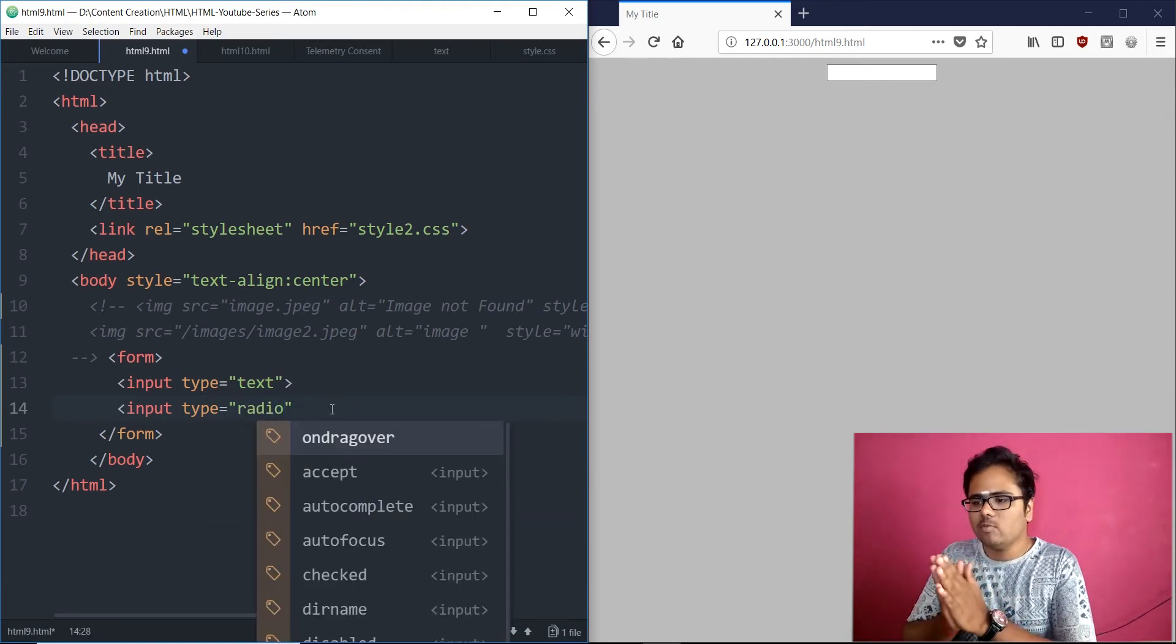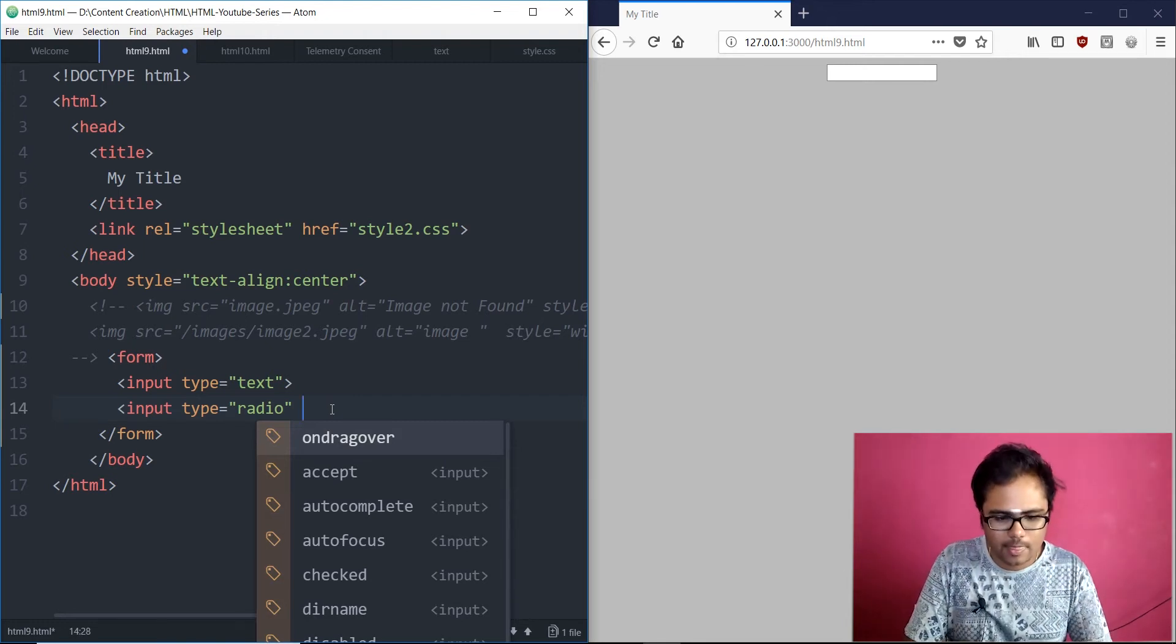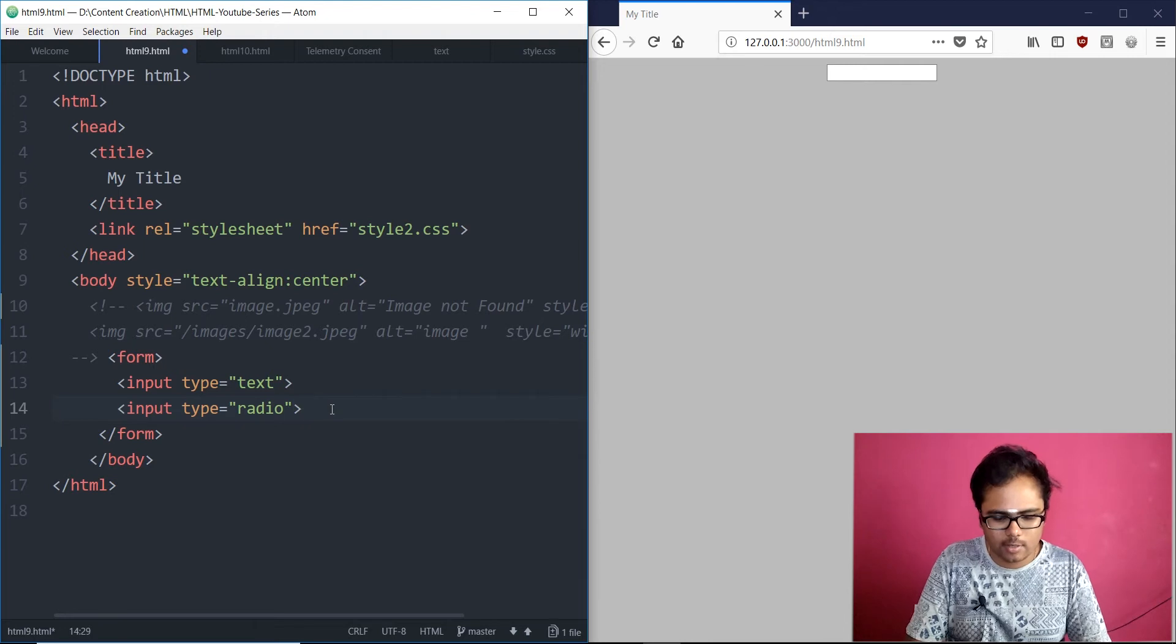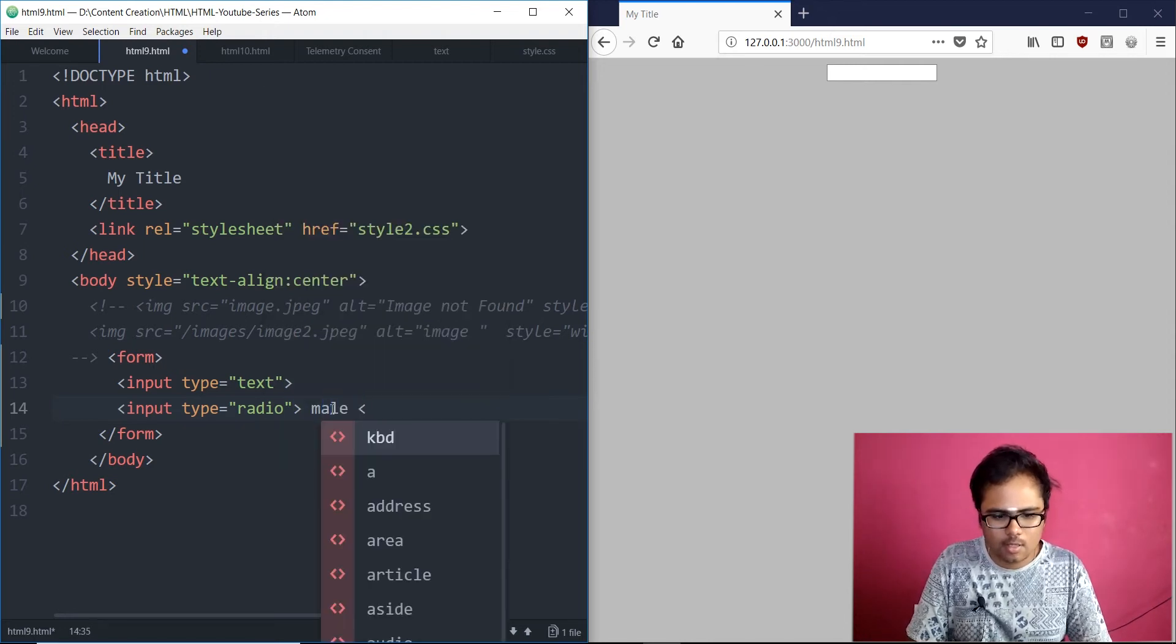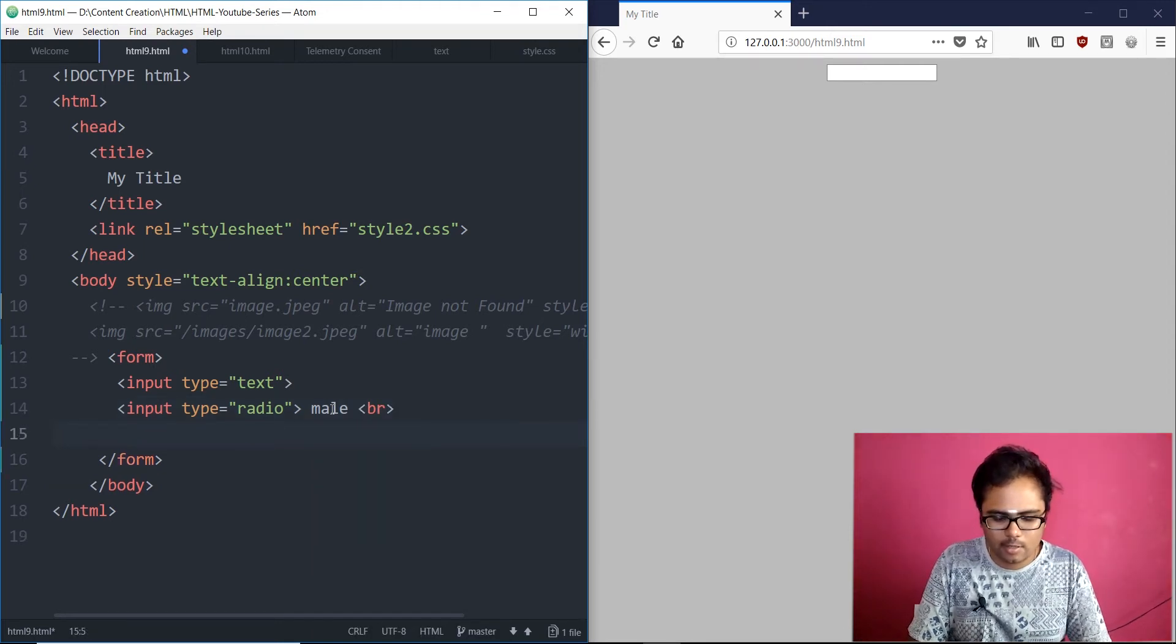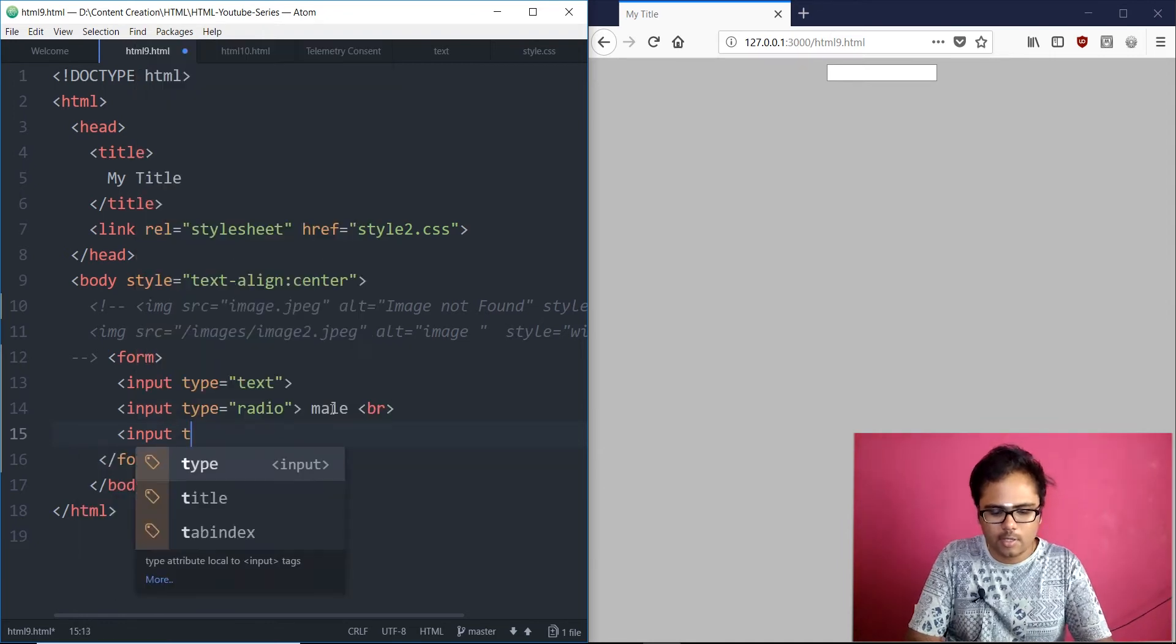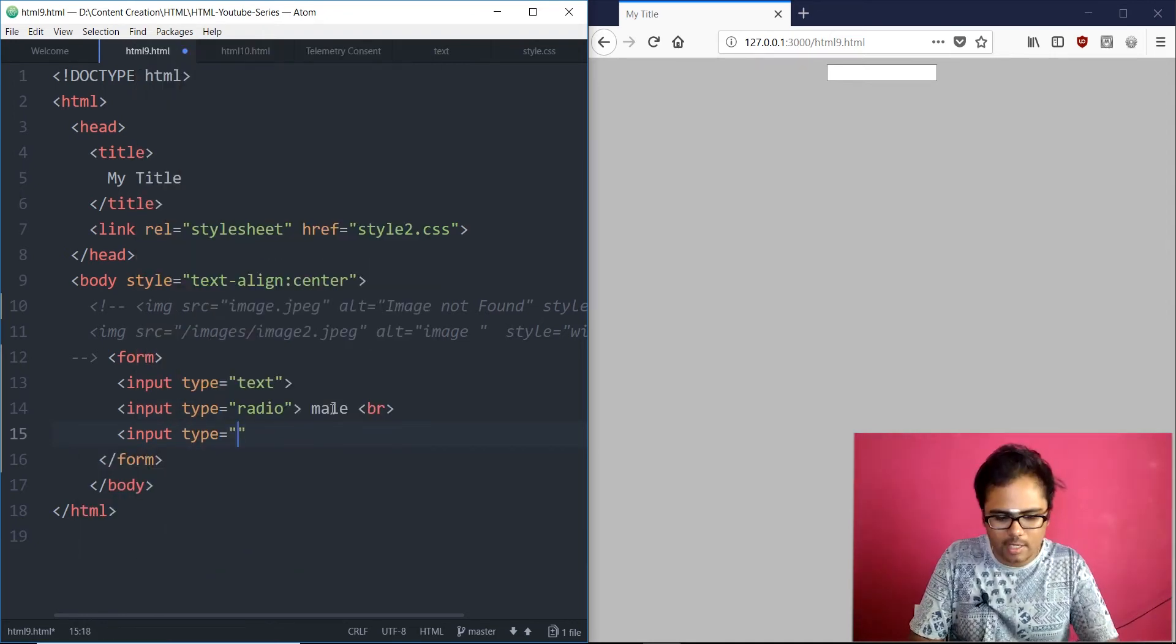Then, we will have to mention the name for this thing. Before that, no need of name. I just want to show you what this does. Let's give a BR for the next line. Then, another input. Type equals to radio.